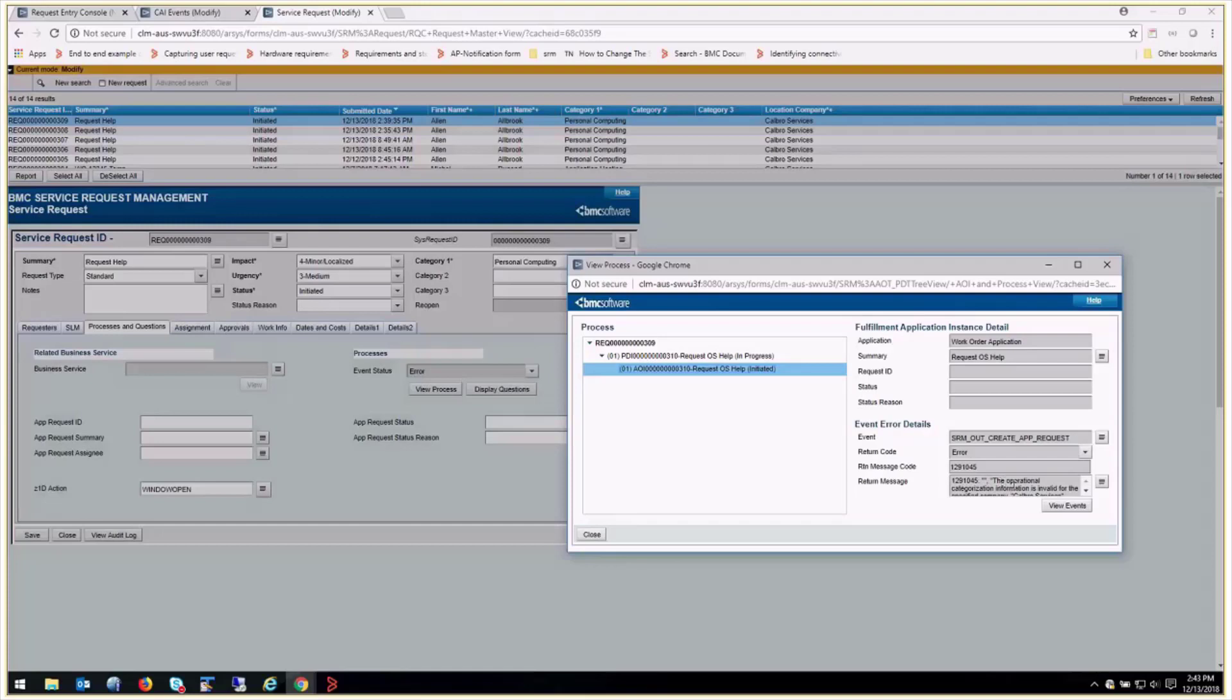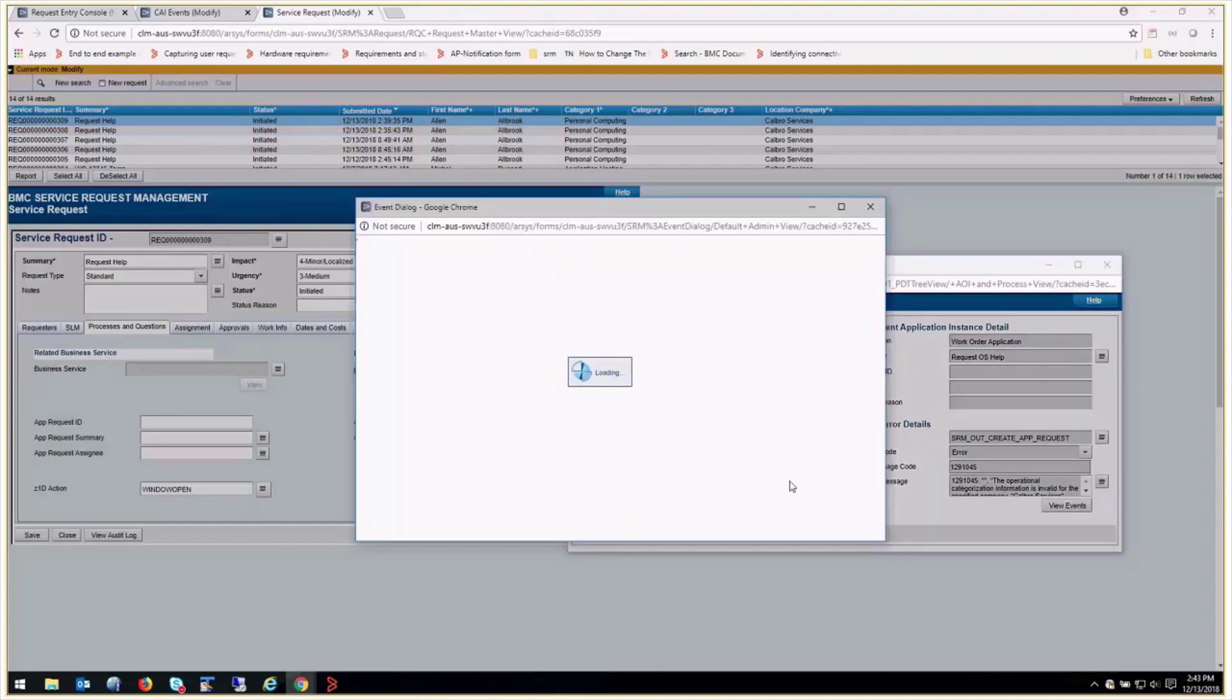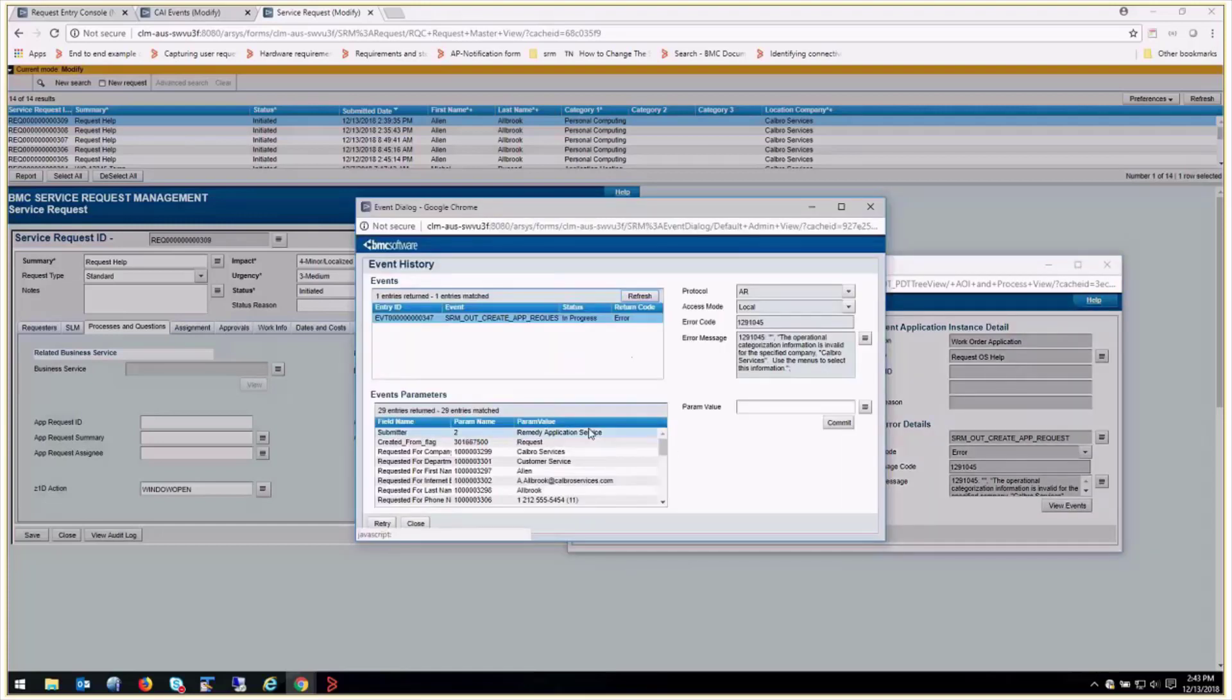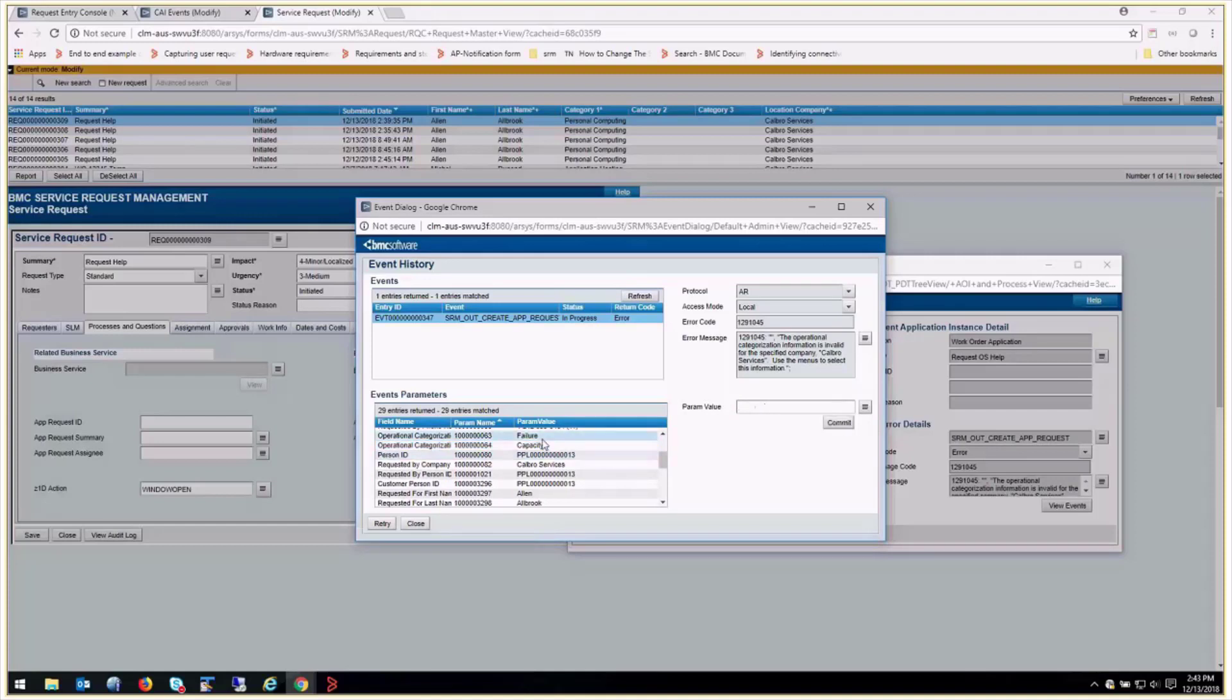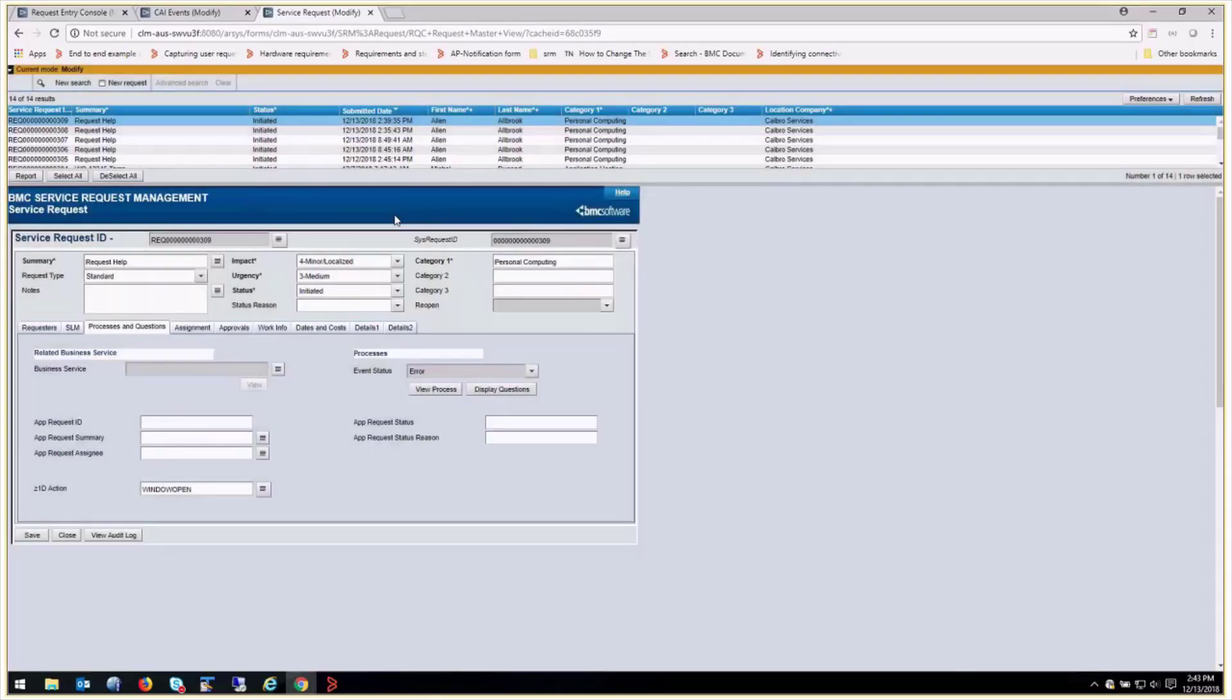So here's our error. It's the same one as before. We click view events here and what we're seeing here, this is just the CI event parameter form in table. It's in a table. So here's our value hardware. We know that's not correct. So we're going to come in here, do capacity, click commit. We see it's changed. Then you click retry. We can close these windows down.